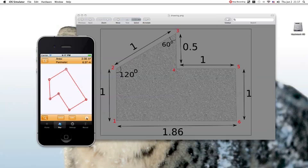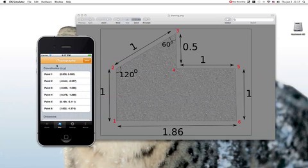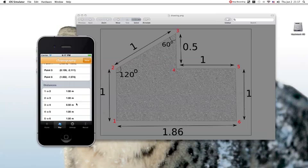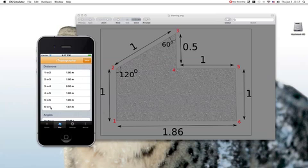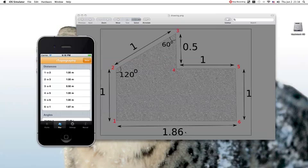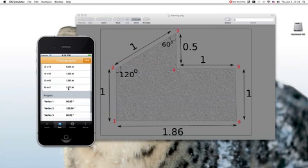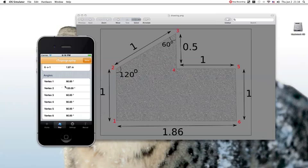If you click on this button here, you get the coordinates of the points, the distances, and here you see that the length between these two points is 1.87, where it should be 1.86. Of course, the difference here is due to rounding errors. And here you see the angle of each vertex or corner.